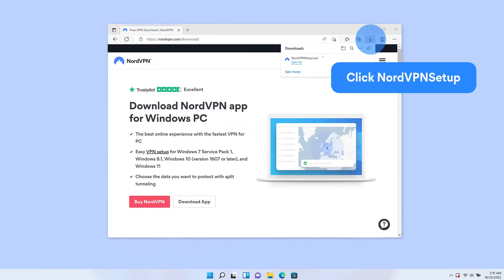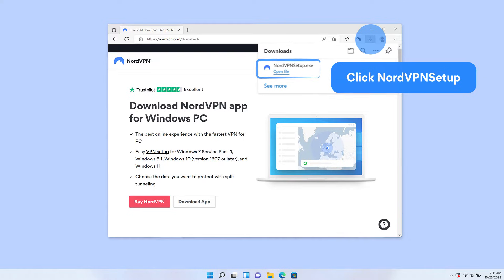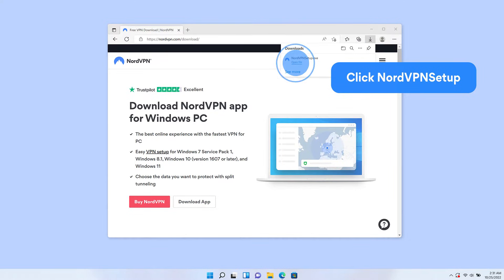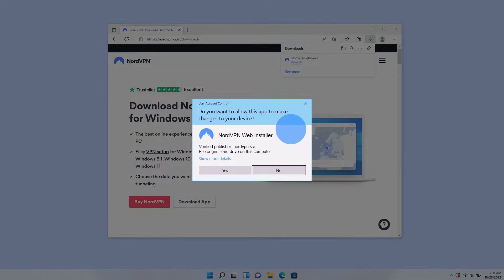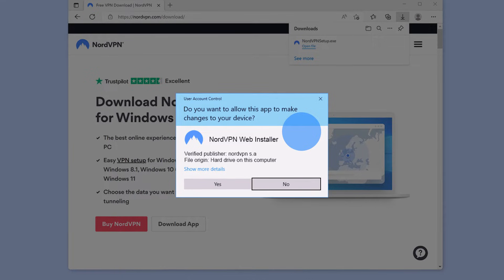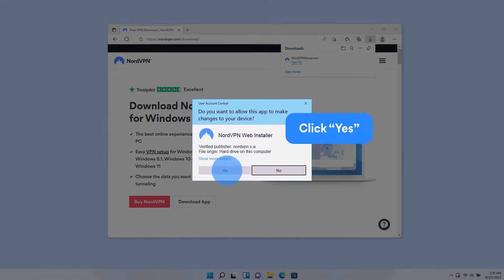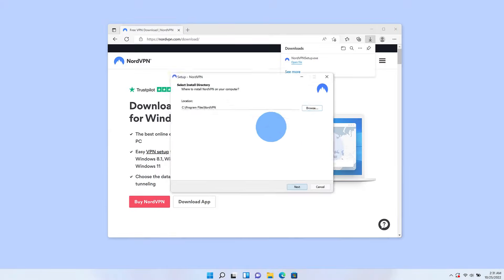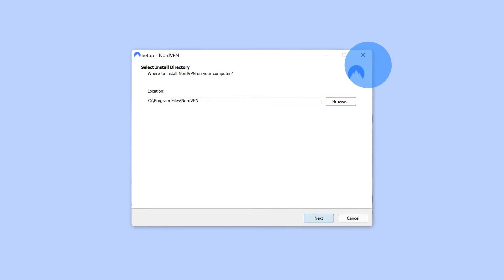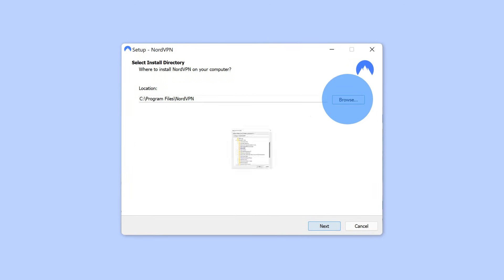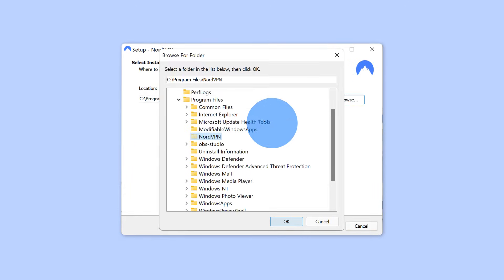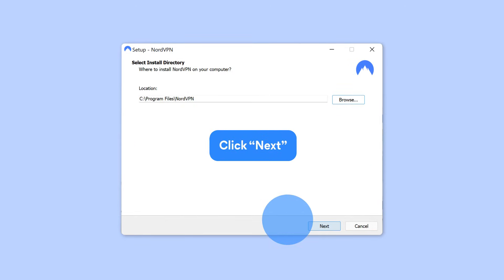To install the app, go to your Downloads folder and click on the NordVPNsetup.exe file. A pop-up may appear asking you to let NordVPN make changes to your device — click Yes. When the installer window pops up, you can specify the folder in which the NordVPN app will be installed or proceed with the automatic location. Then click Next.